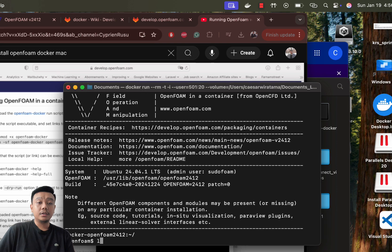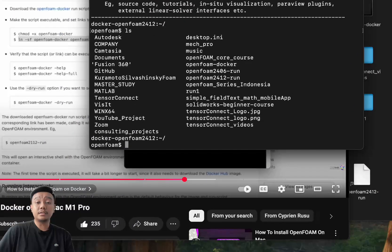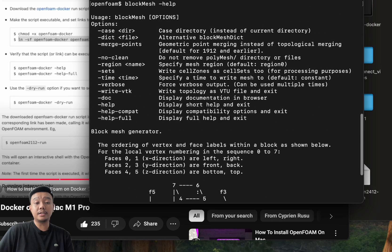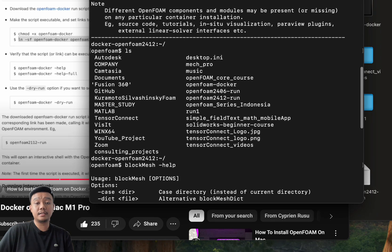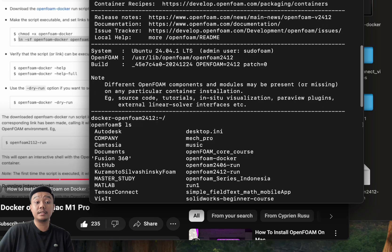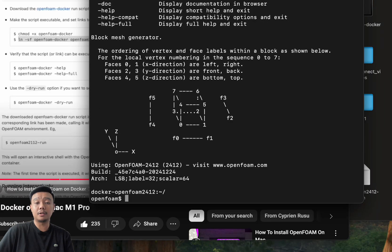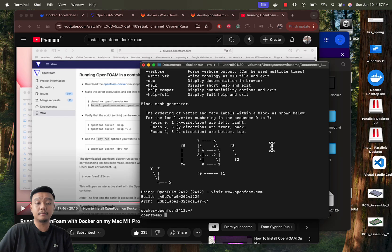You can check the installation by running a simple OpenFOAM command — for example, blockMesh help. If the installation succeeds, you will see the help output from OpenFOAM about blockMesh in your terminal.